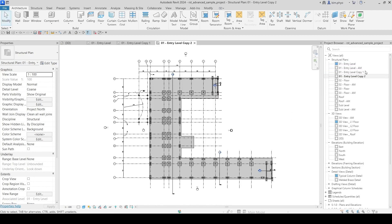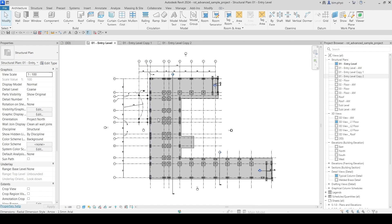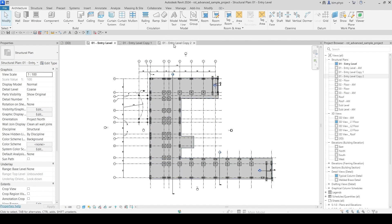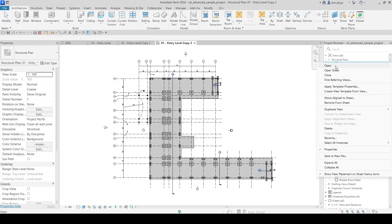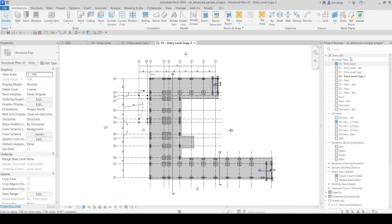The second option is 'Duplicate with Detailing.' When you duplicate with detailing, everything from the original view is brought over into this detailing view — all annotations and detail items are included. That is the second option.